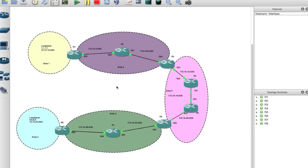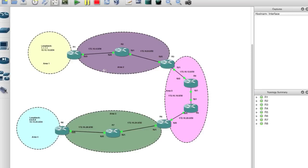You have to have some sort of connection going from one area to another area through Area 0. In this topology, the commonality between Area 4 and Area 0 is the transit area, which is Area 3. And between Area 1 and Area 0, the transit area is Area 2. This is how the route is going to be tunneled — from Router 1 there's a virtual route that goes through Area 2, and from Router 8 there's a virtual route that comes to Router 6. So Area 2 and Area 3 are considered transit areas.